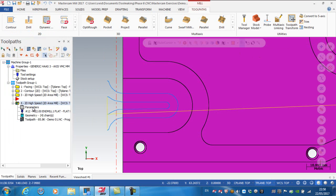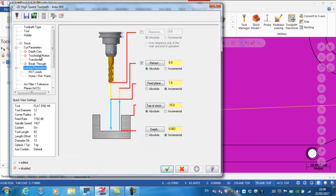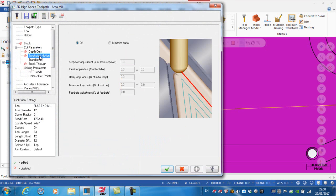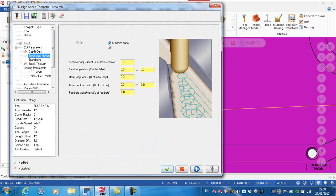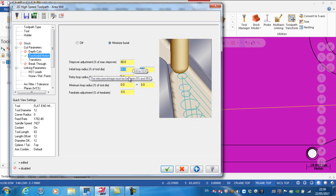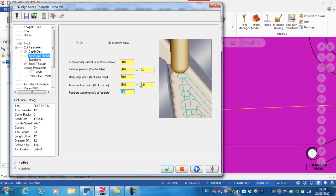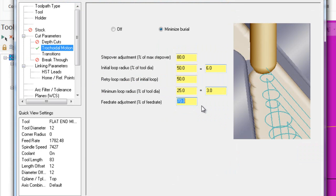To change that I can go to my parameters and turn on trochoidal motion. Minimize Burial - the help is very handy down here which describes each of these. The step over adjustment I'm going to put in as 80%. The initial loop radius I'm going to put in as 50. The retry loop radius I'm going to put in as 50. The minimum loop radius I'm going to put in as 25, and the feed rate adjustment I'm going to put in at 70.